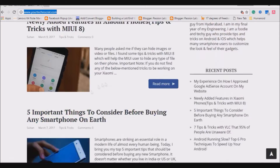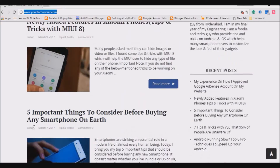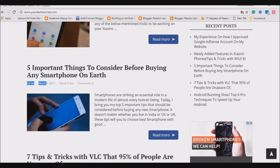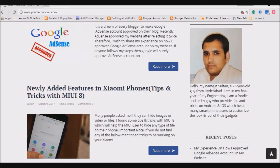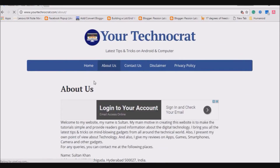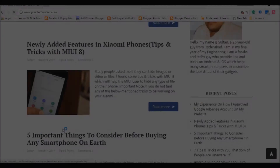Next, add your editor name wherever possible. You can see that I've added the editor name in every post and in the About Me section. On the About Us page, I've added my name, address, and even a contact number. This helps Google understand that the website is owned by a real human and is not operated by robots.